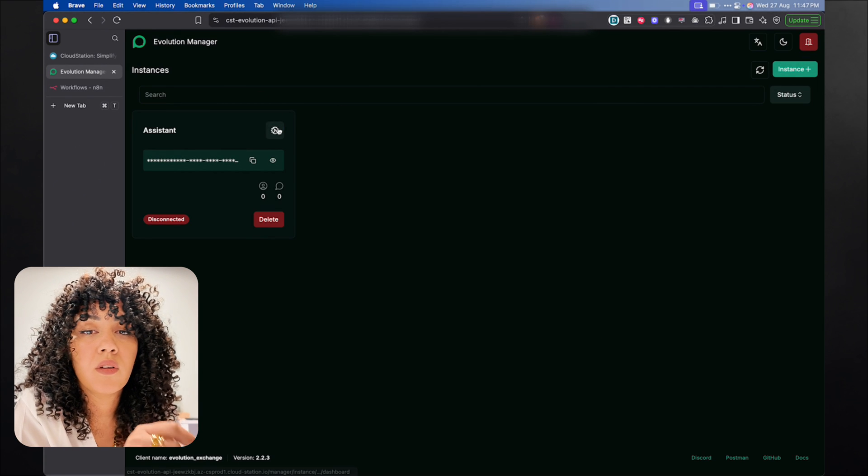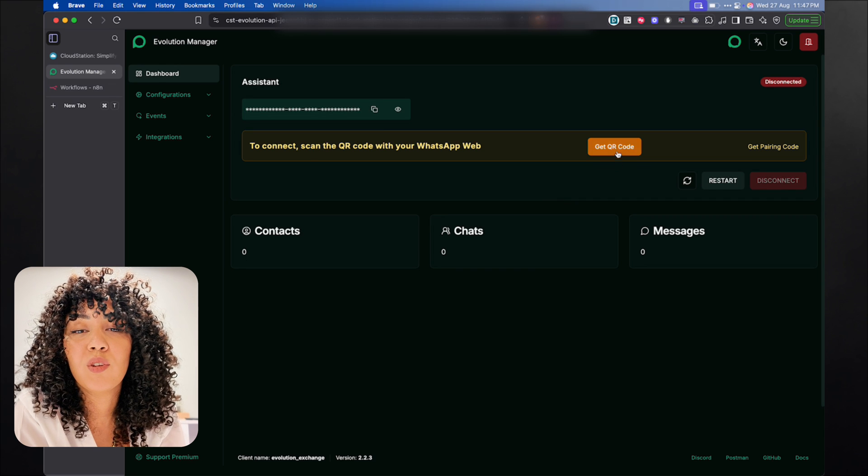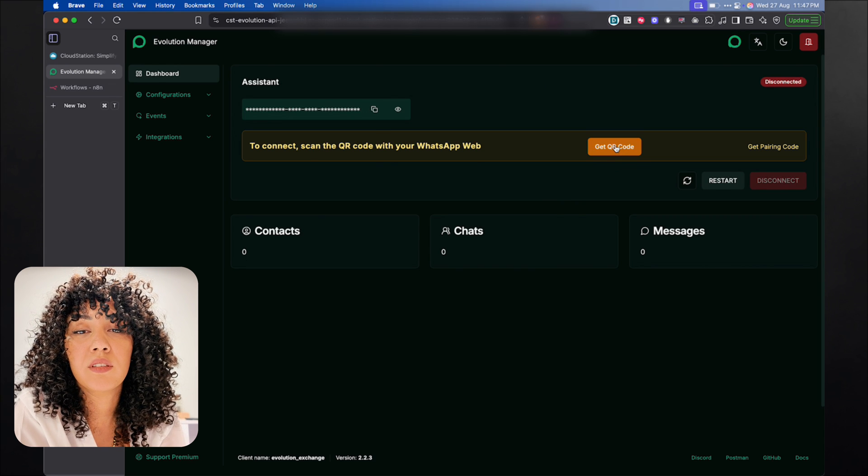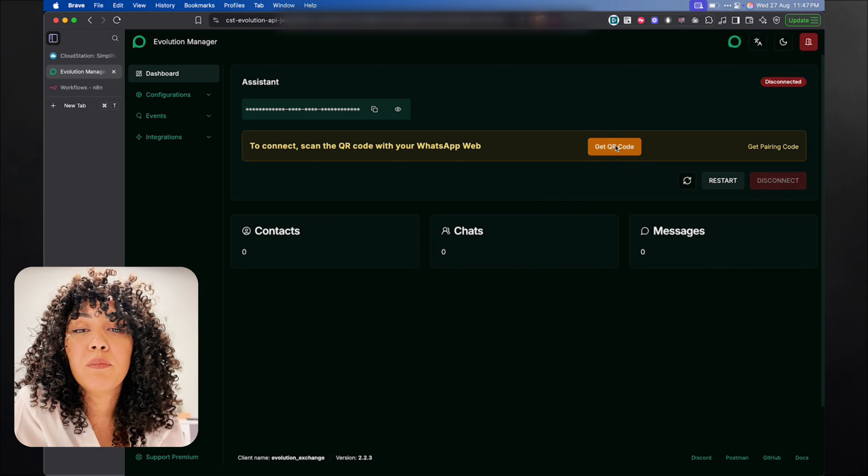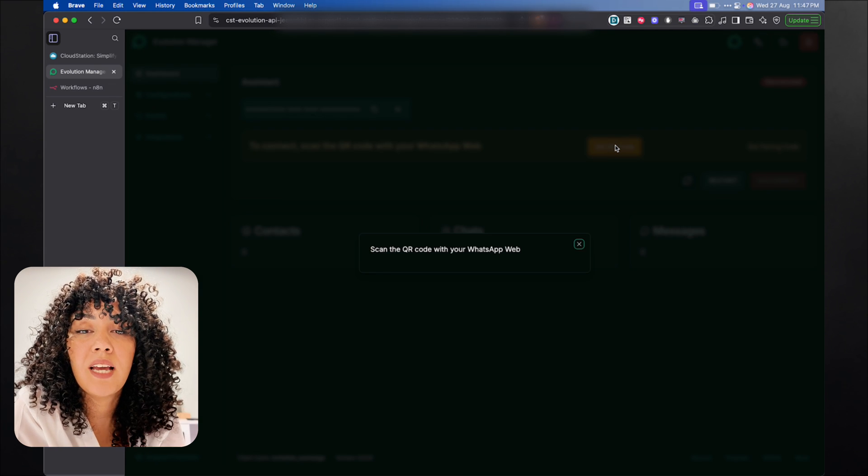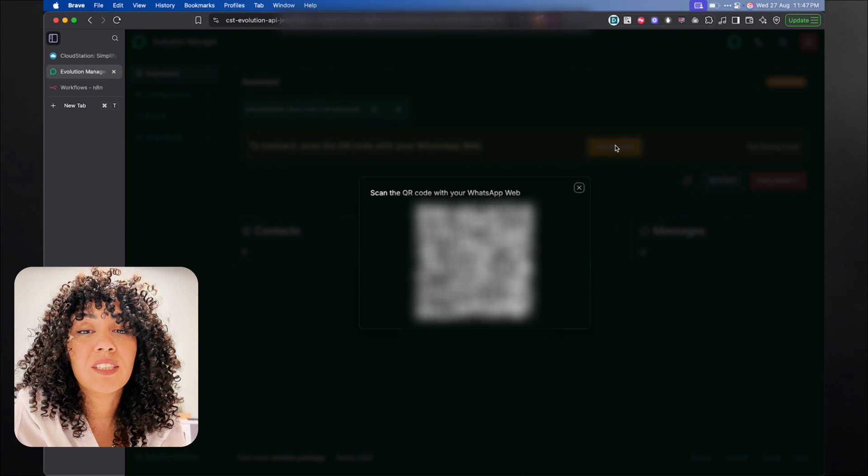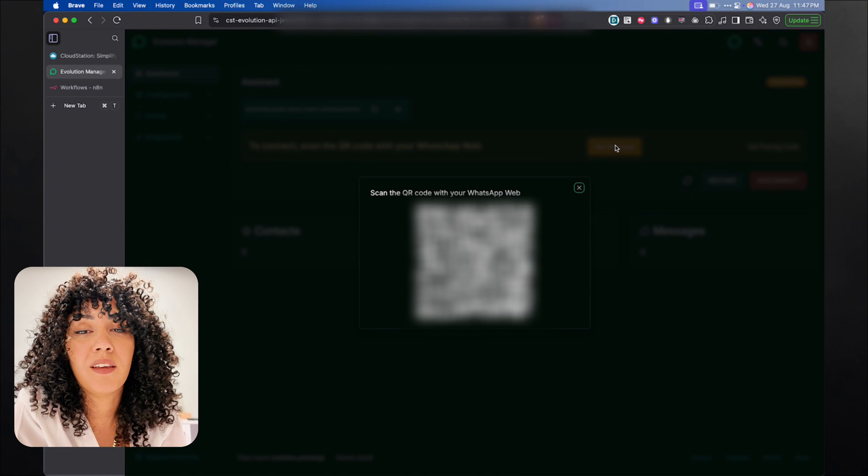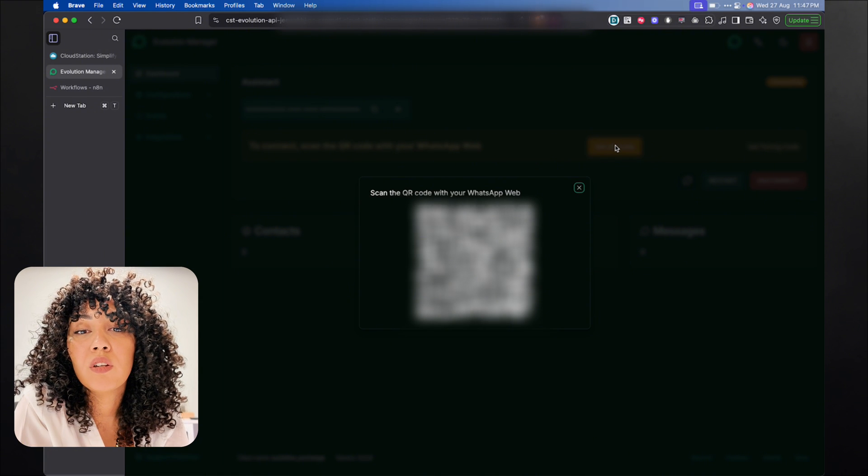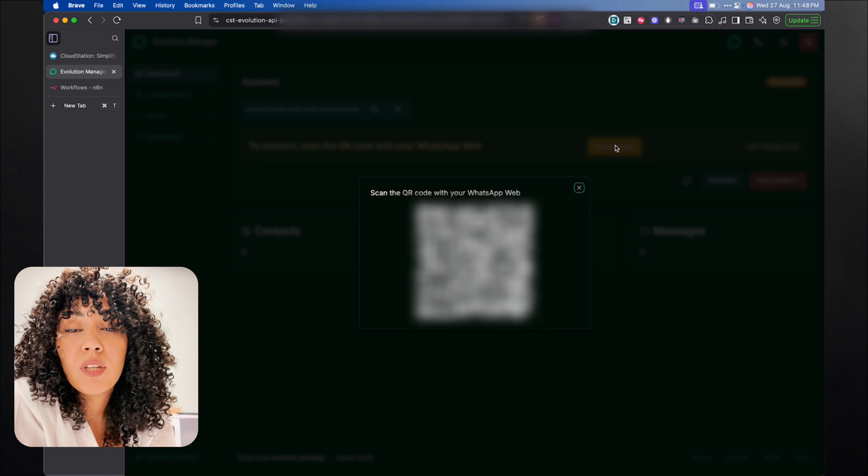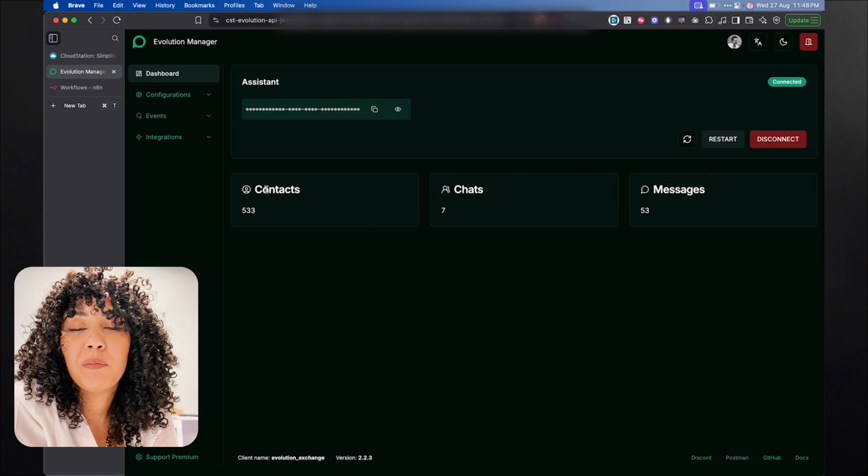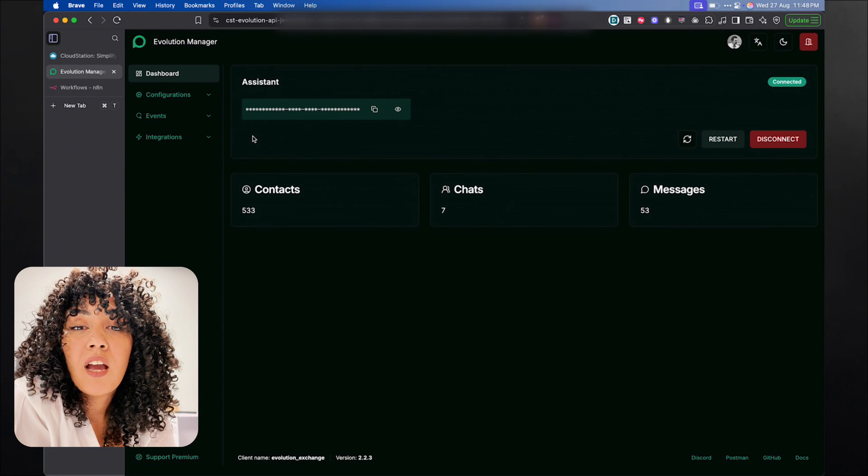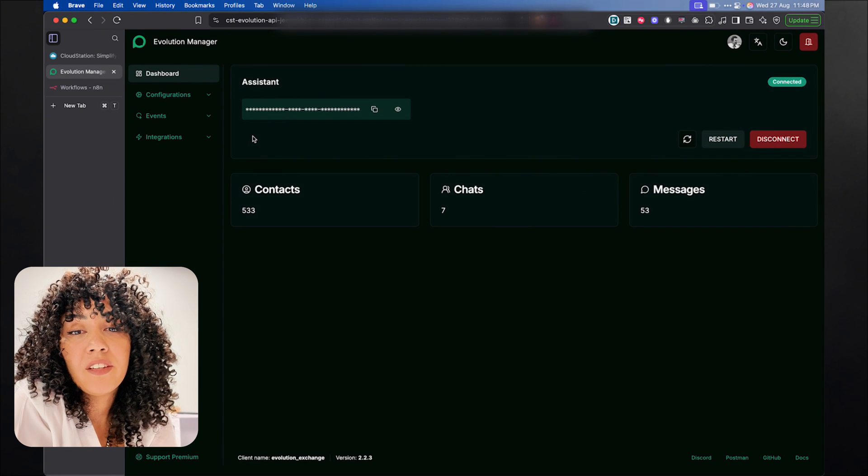And then click on this button right here, and then click on the get QR code button. If you've used WebWhatsApp before, it's exactly the same setup. You're actually using the same API behind the scenes. And then scan the QR code. Once you do that, you're going to see that you're going to have the Evolution API added.